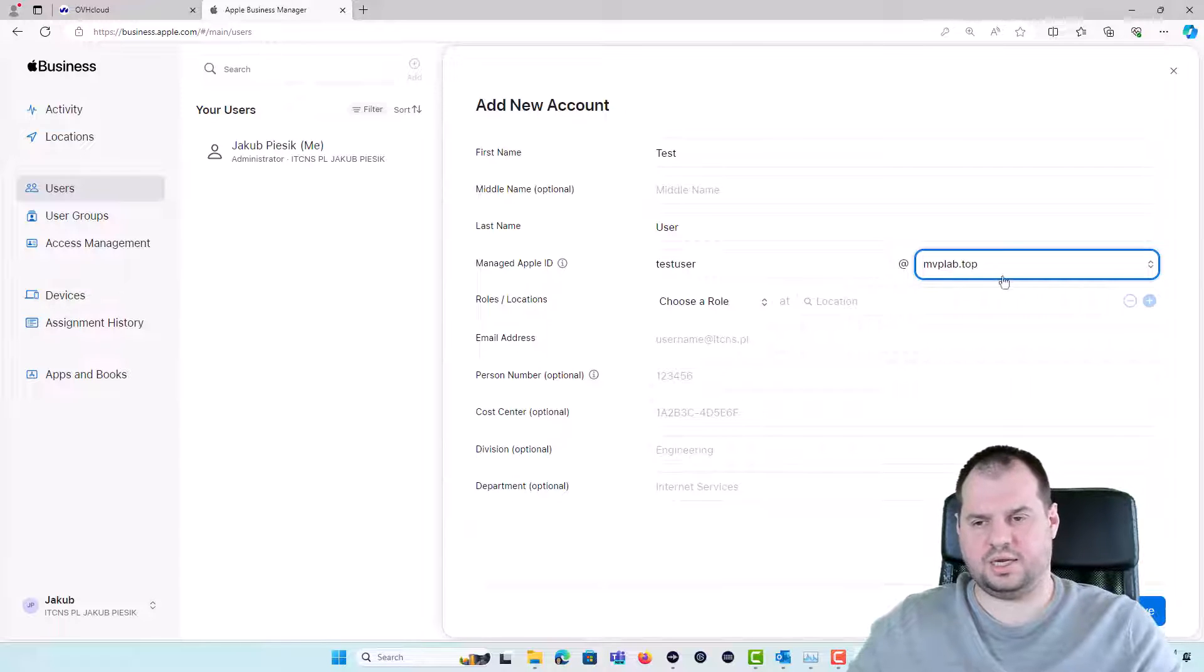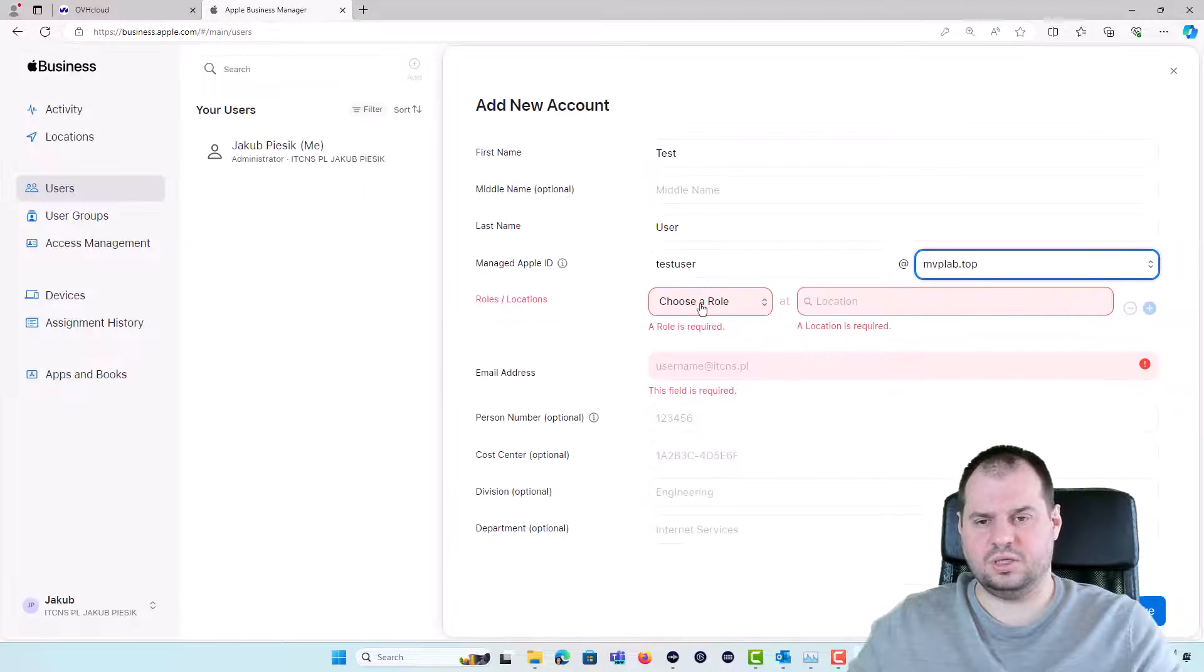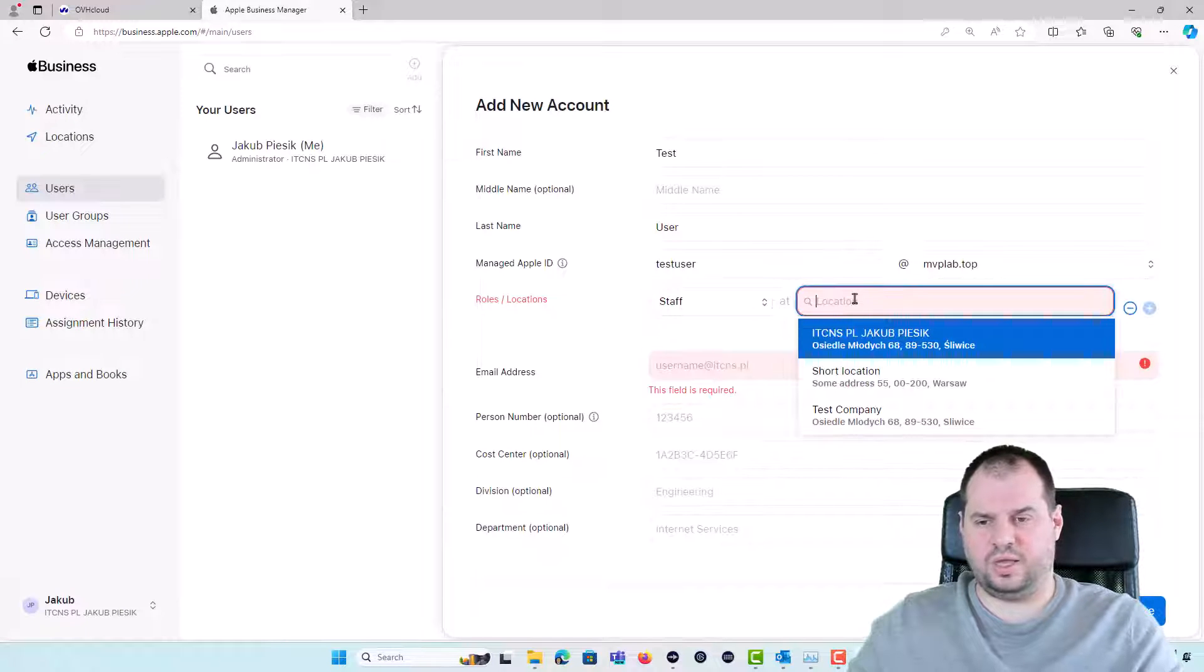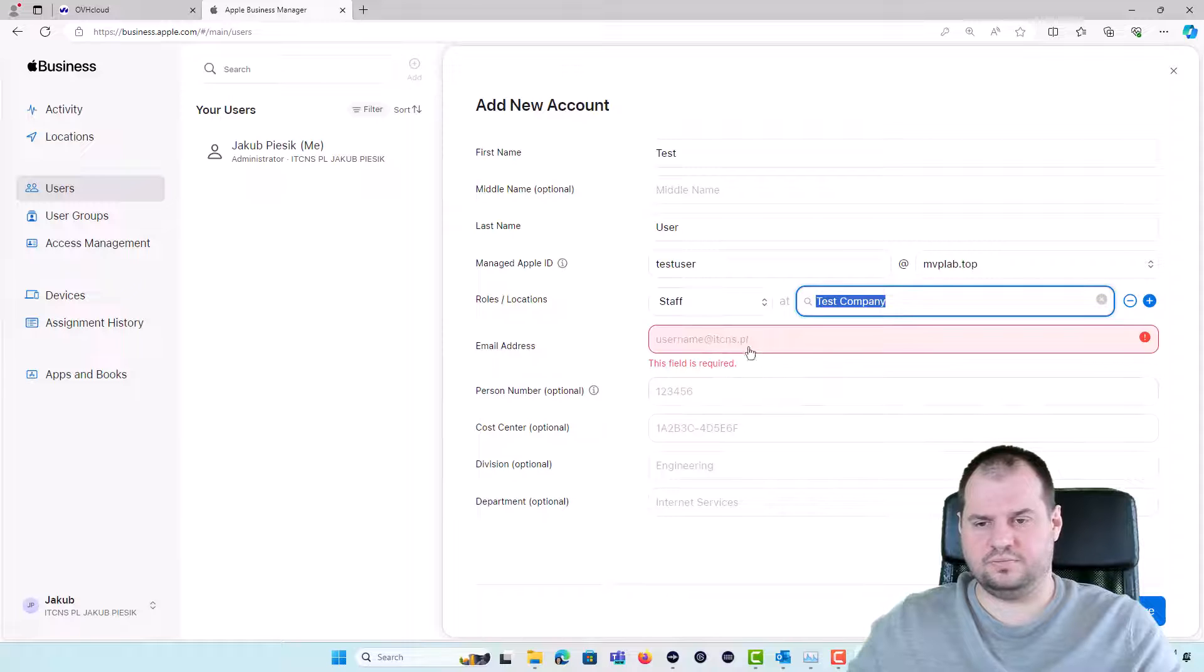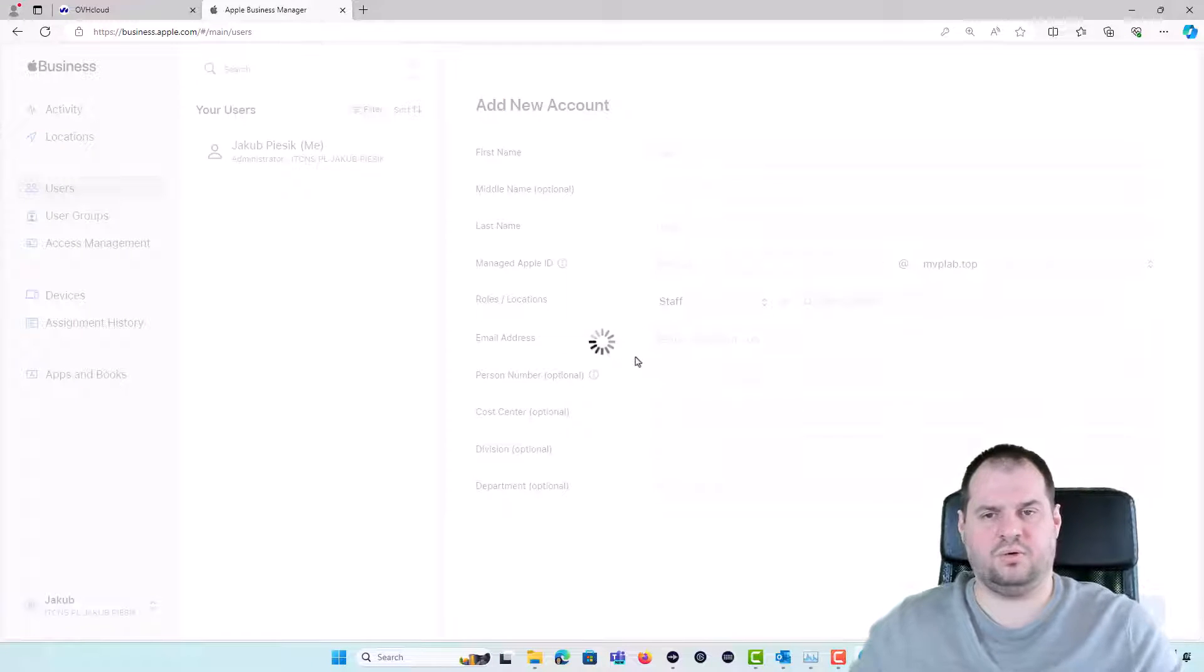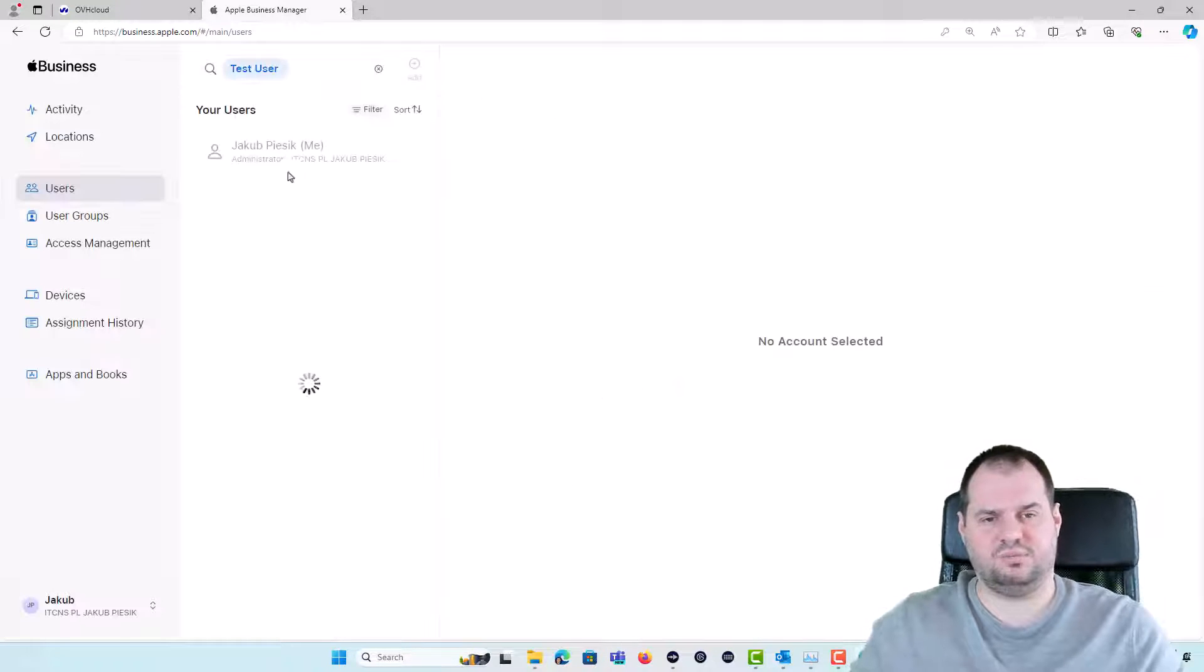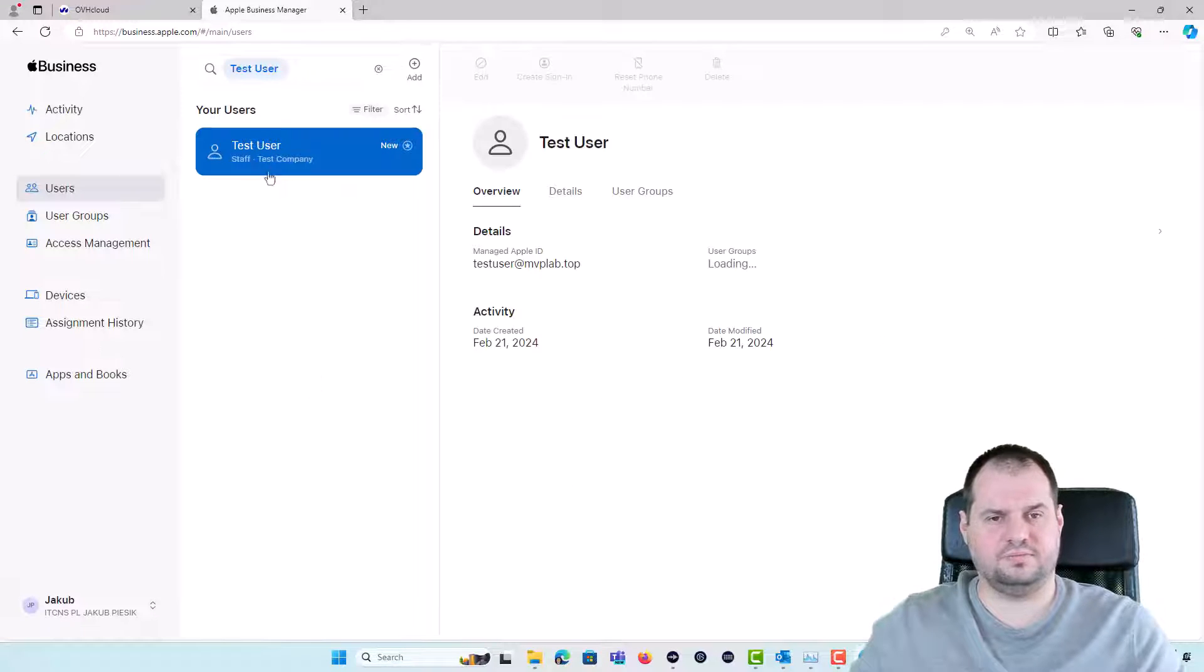So I can click the Save button. Sorry, I need to update the necessary roles and location, email address and now the test user was added properly and it's visible on that list.